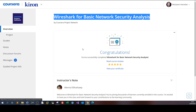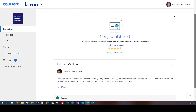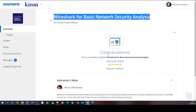Basically, this course is a lab course — it is not a theoretical course. That's why I highly recommend it.